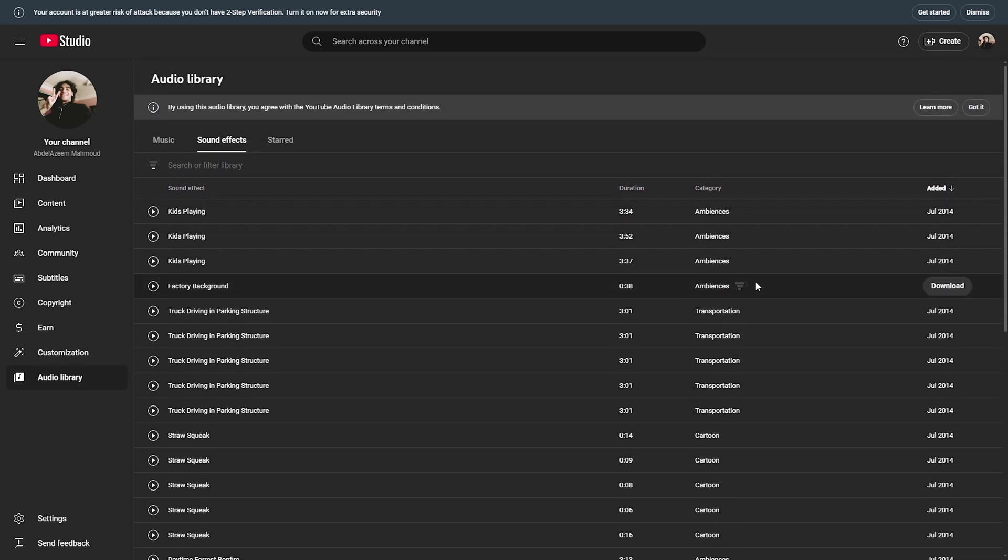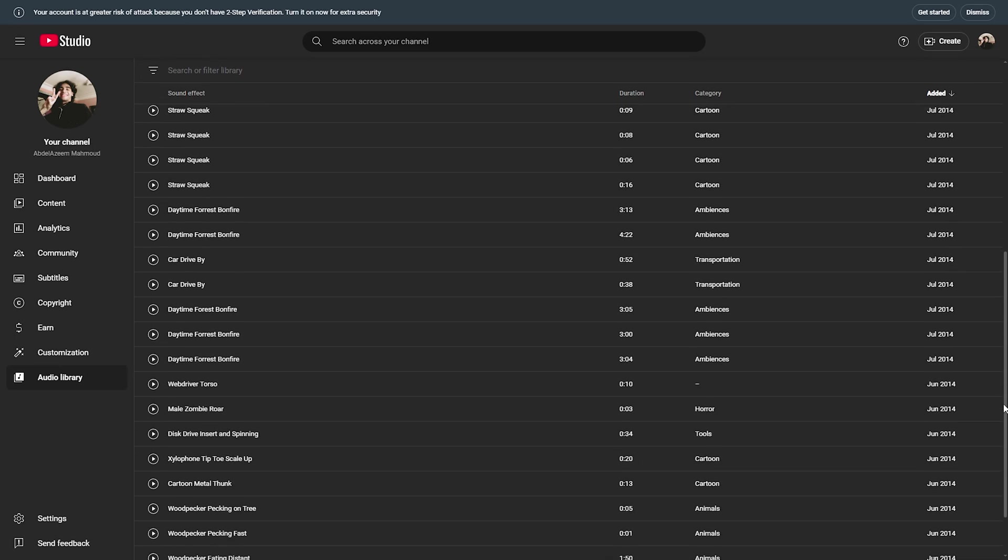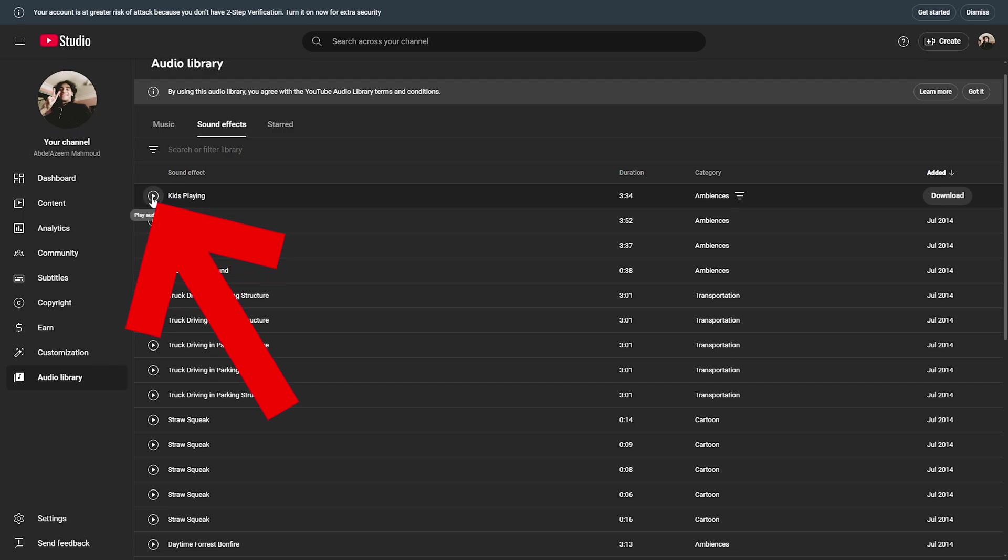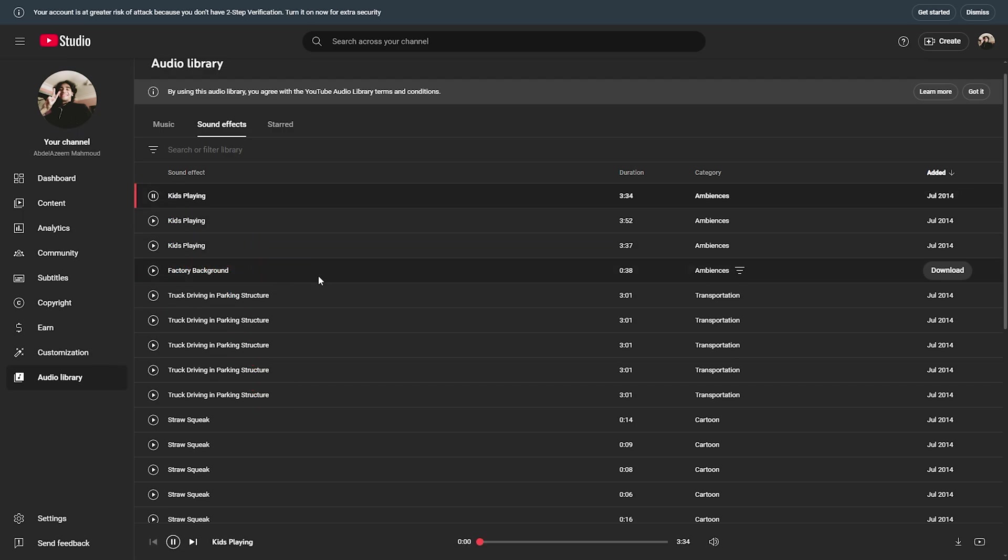And don't worry, most of them are free to use. So you can simply click on this play button in order to play the audio track.